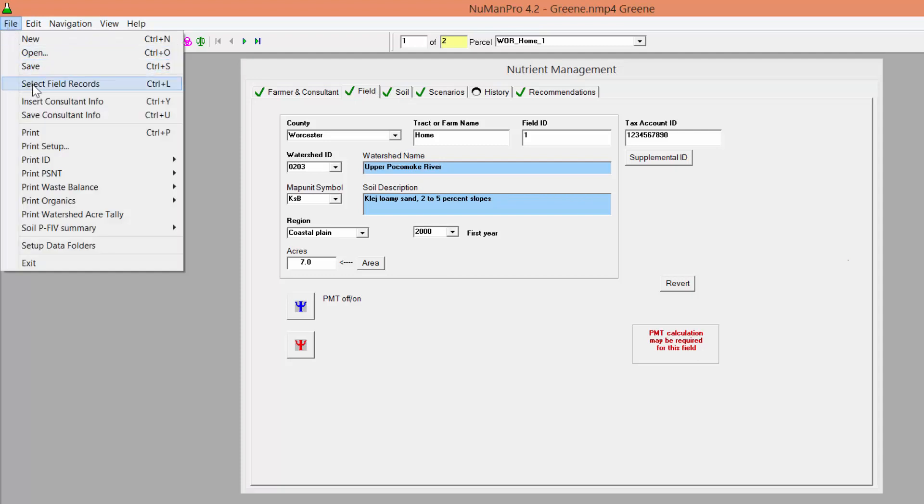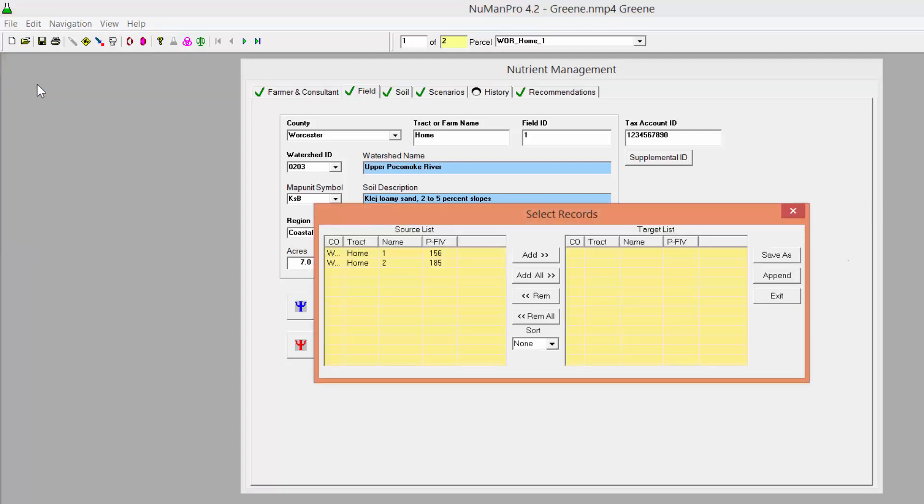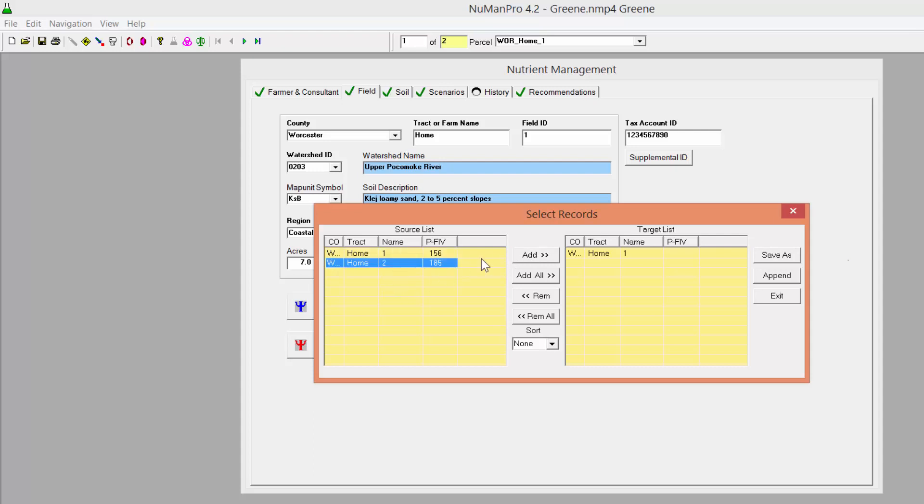Click File, Select Field Records. Choose the individual fields that need a PSI score calculated and move them from the source list to the target list. If all fields need a PSI, you can add all fields to the target list.